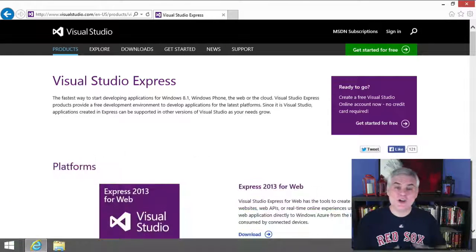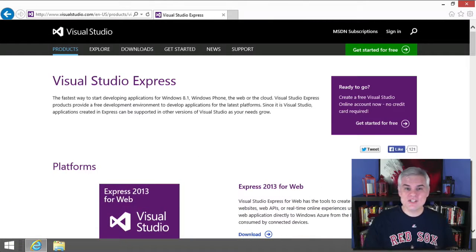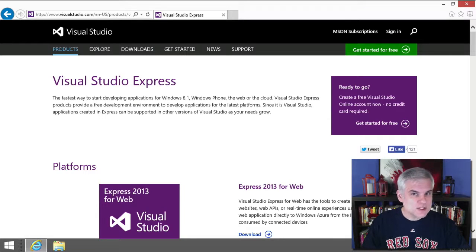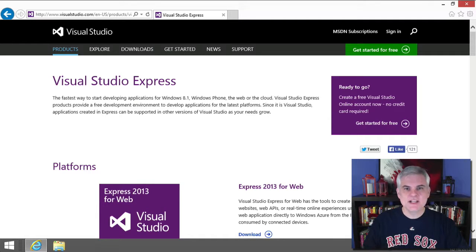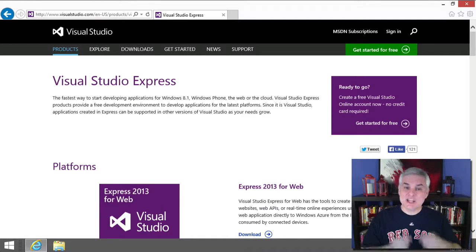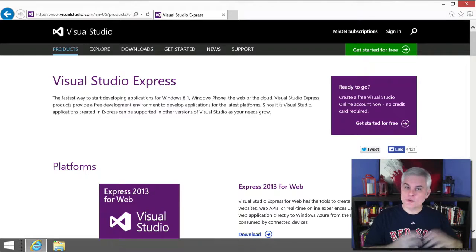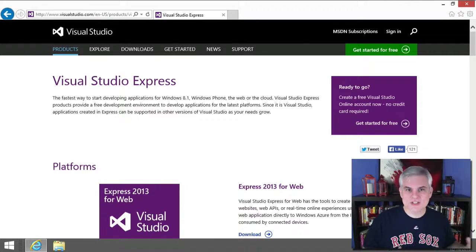In this lesson, I'm going to install the free edition of Visual Studio named Visual Studio Express that you can use to follow along with the rest of this course.